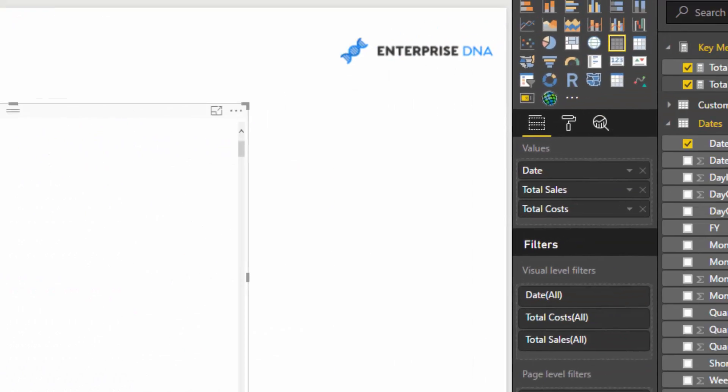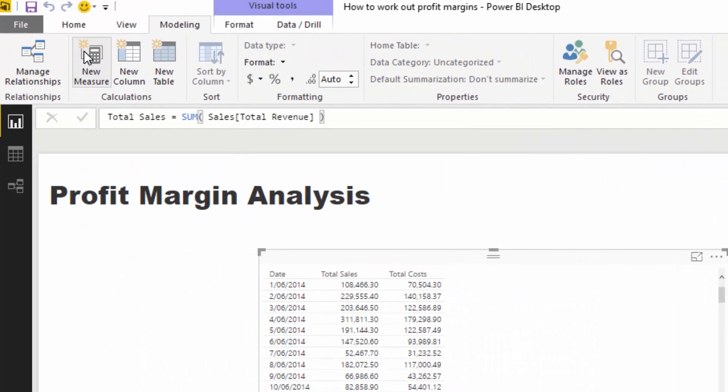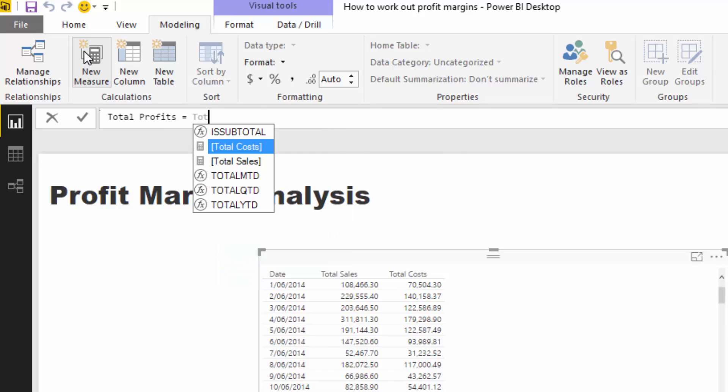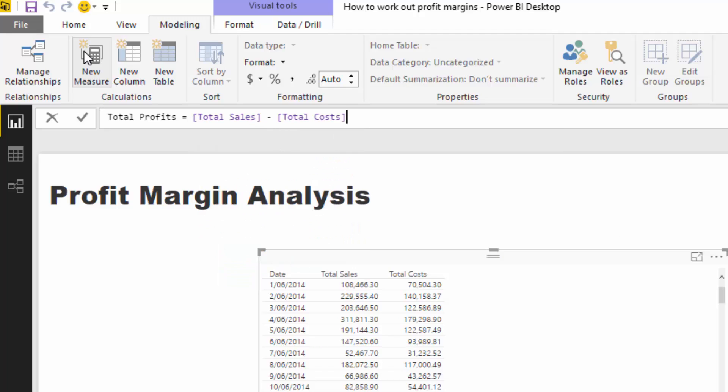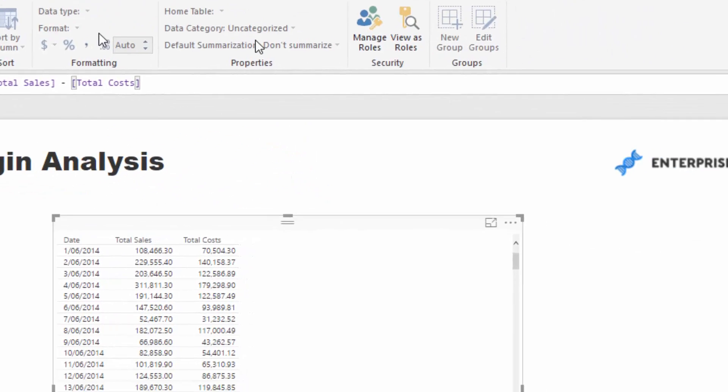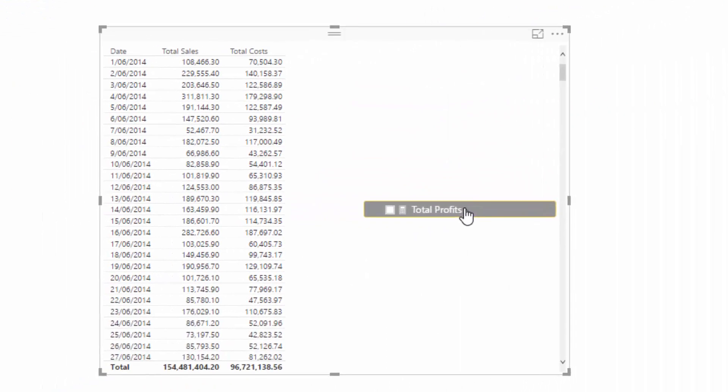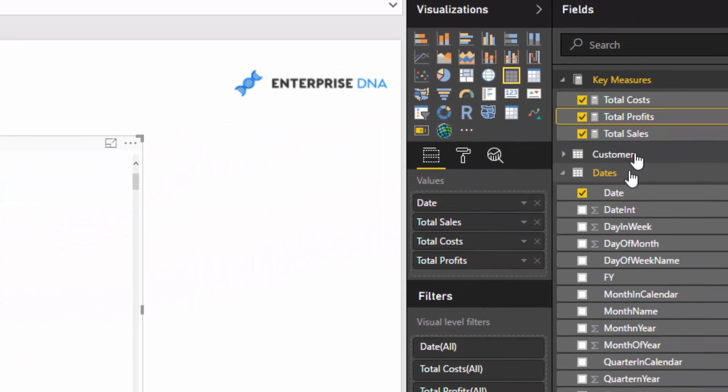Now I want to work out total profits, and this is easy from here. I'm just going to go total profits equals total sales minus total costs. If I drag total profits in, you'll see we've got total profits, which is great.